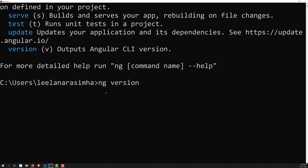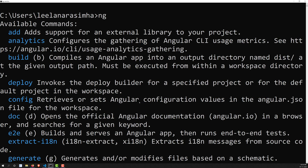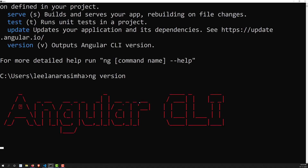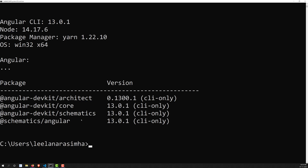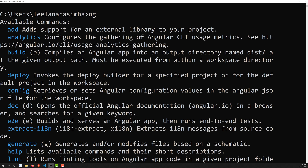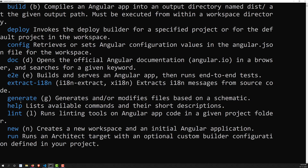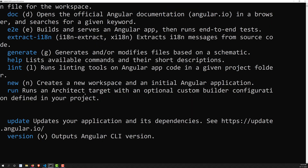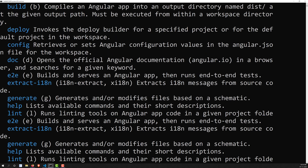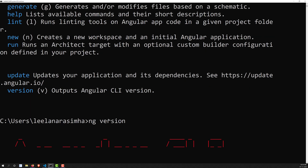You can also use 'ng version' in full. Among the listed commands you can see: ng add, analytics, build, deploy, config, e2e, generate, help, link — these are all the commands available in Angular CLI. We will try to see each command one by one.